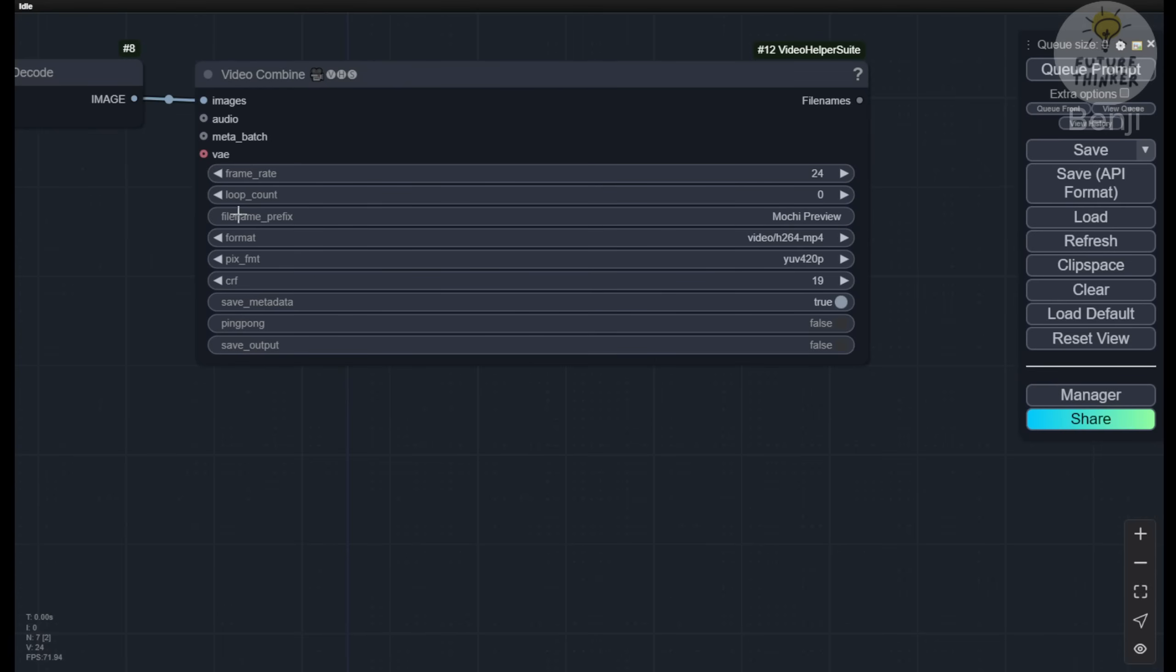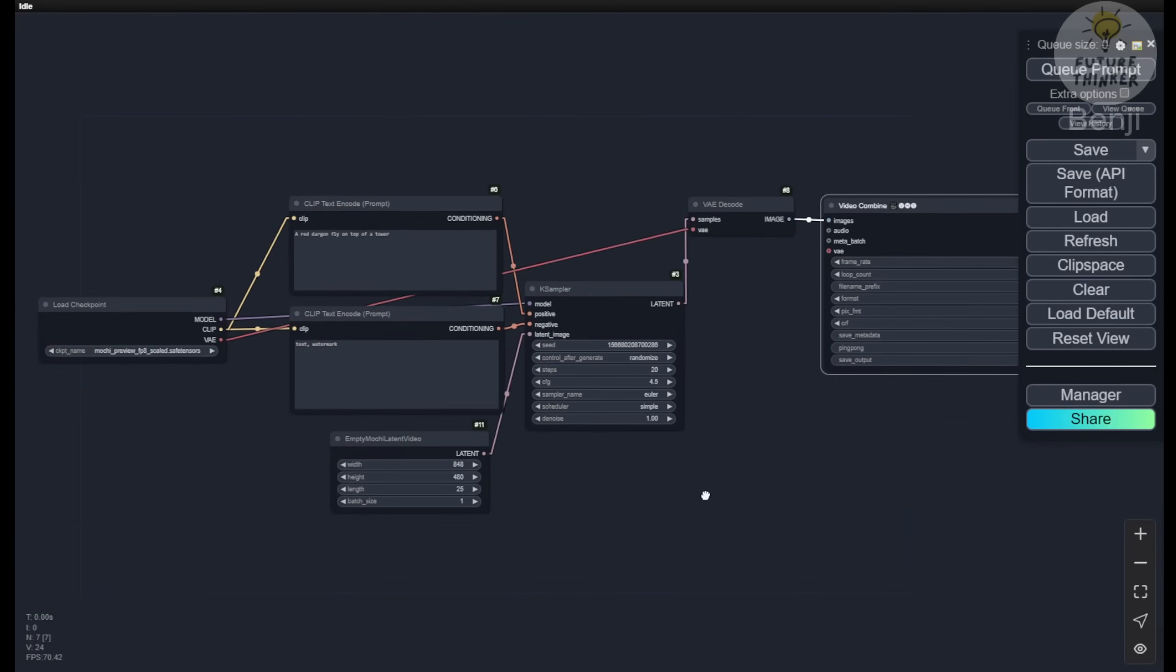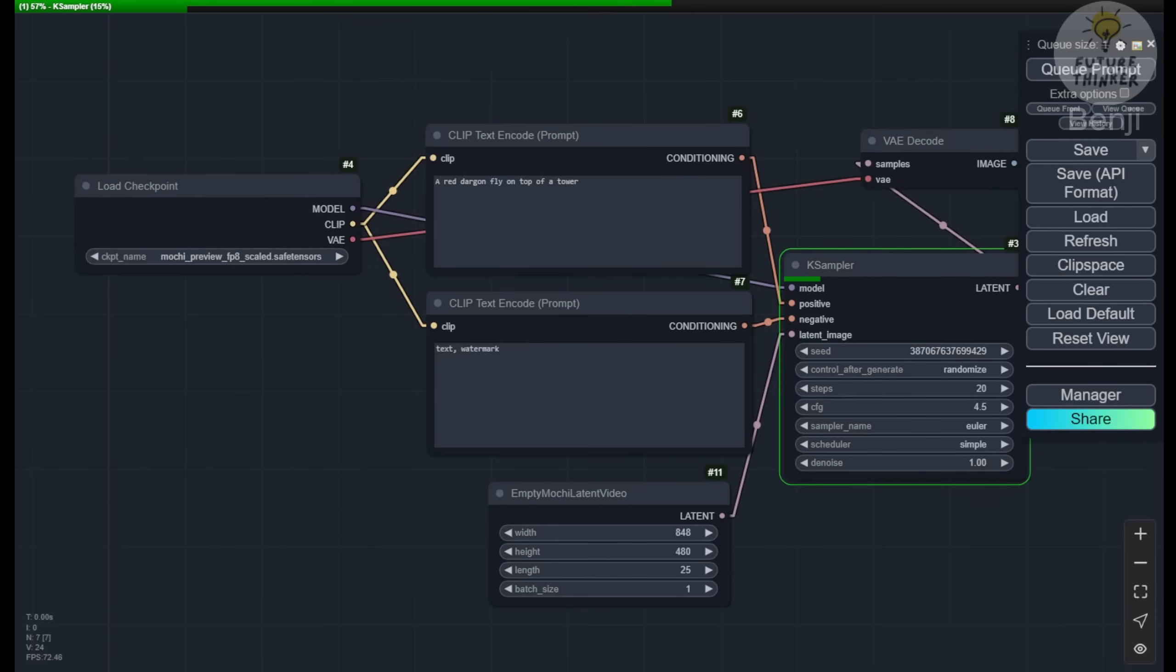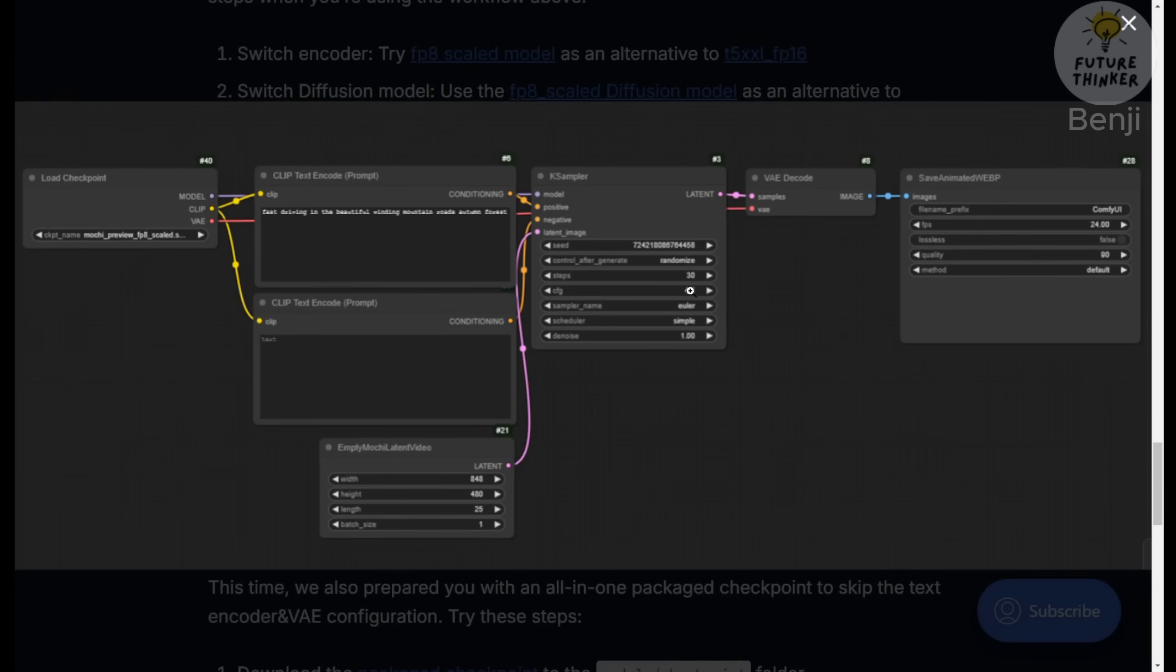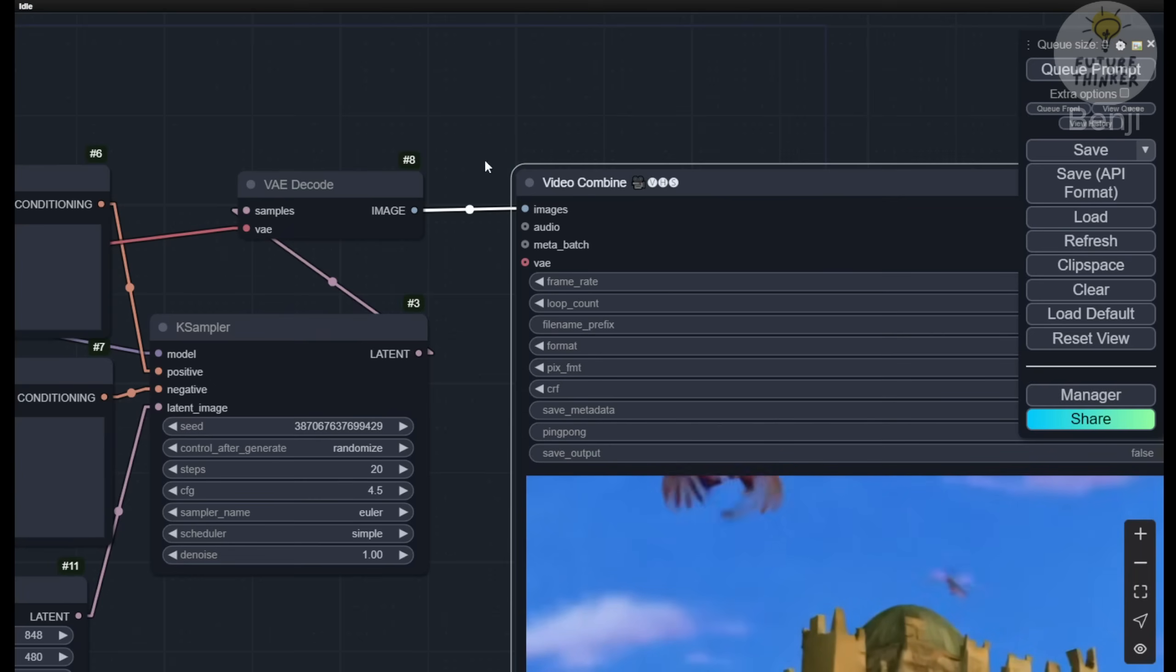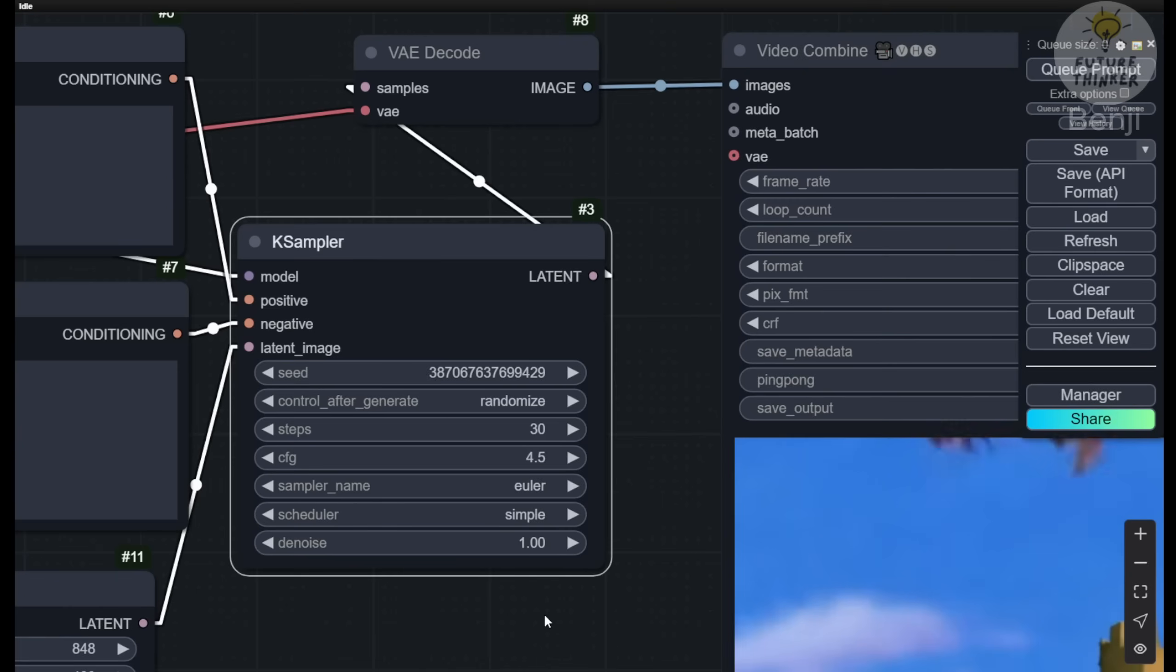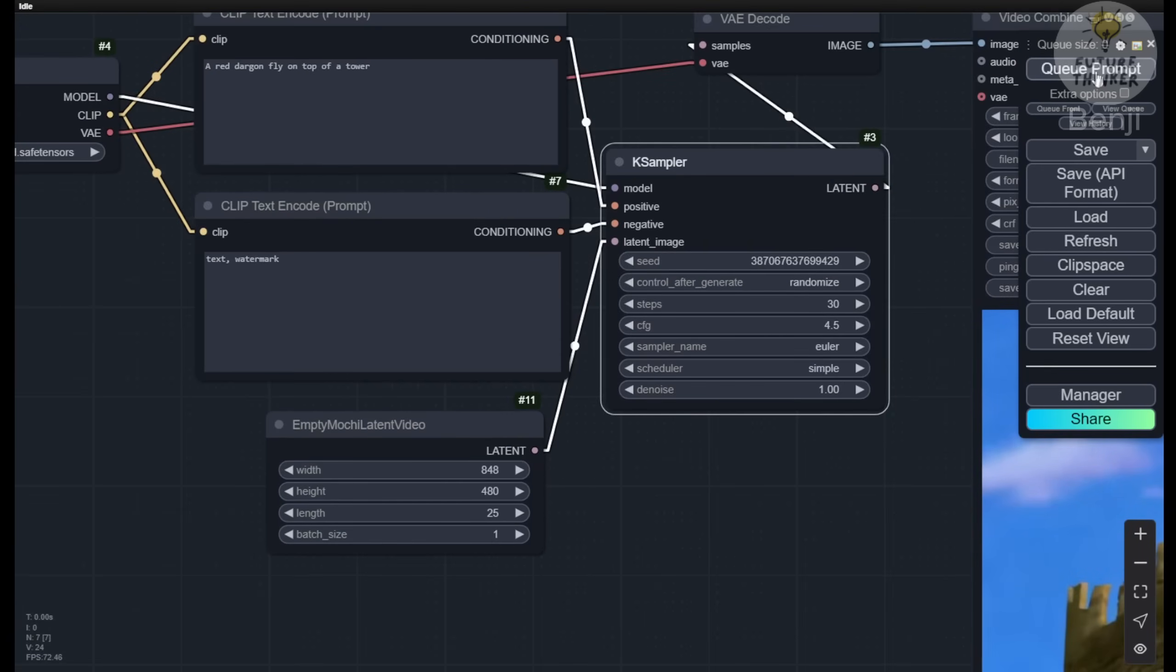The FP8 scaled model starts quite quickly for low checkpoints. After processing the text prompt and entering K-sampler, I'll set it to 20 steps to ease GPU load. If the quality isn't good enough, we can increase it to 30 steps as shown in the demo. The VAE decode is the most intensive part of these models. We can see the red dragon flying over the tower, though it's not exactly as described. Let's try another iteration with different seed numbers and 30 steps for better results.